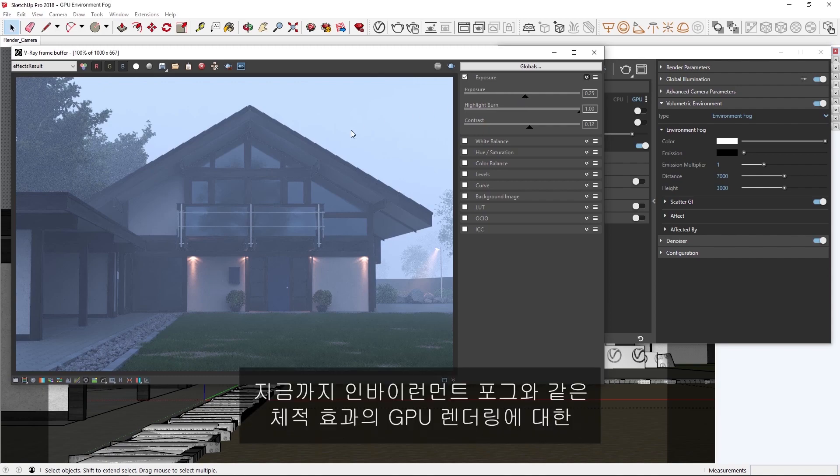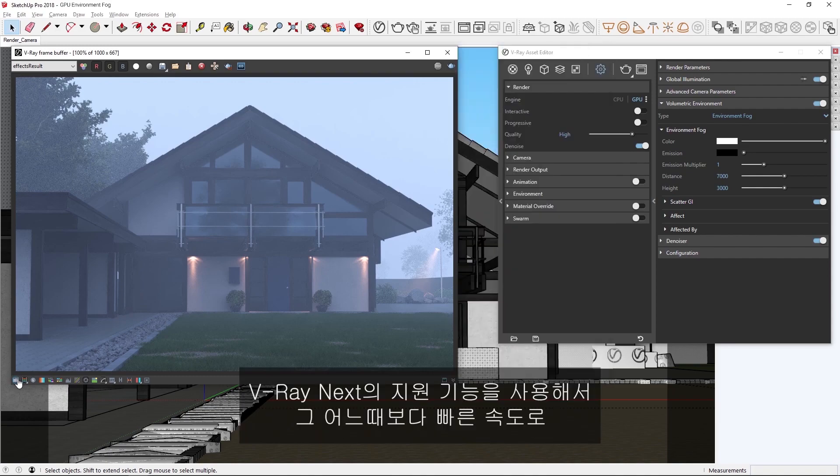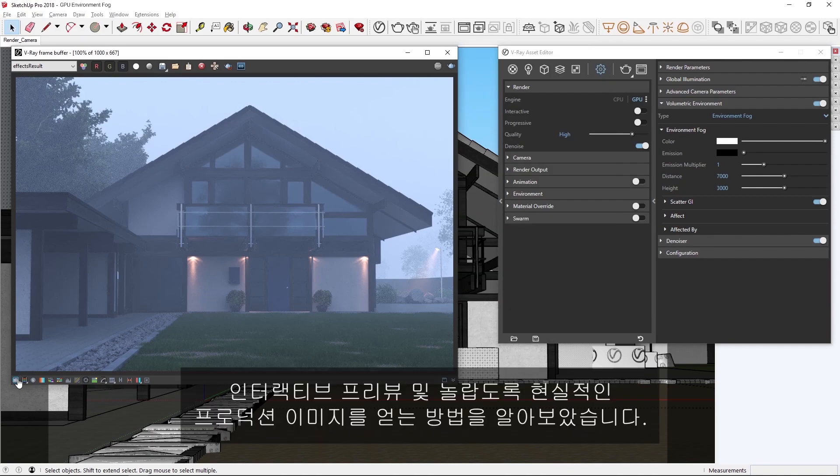Alright, now you've seen how with V-Ray Next's support for GPU rendering of volumetric effects like the environment fog, it's possible to get quick interactive previews and incredibly realistic-looking production images at faster speeds than ever before.